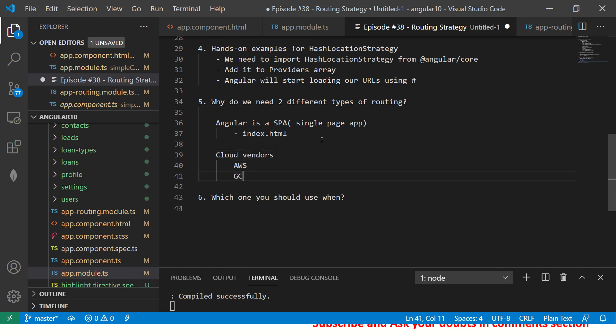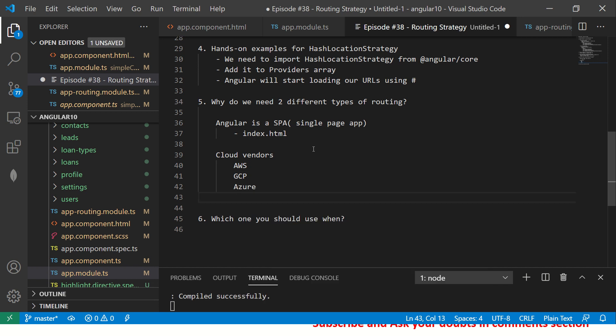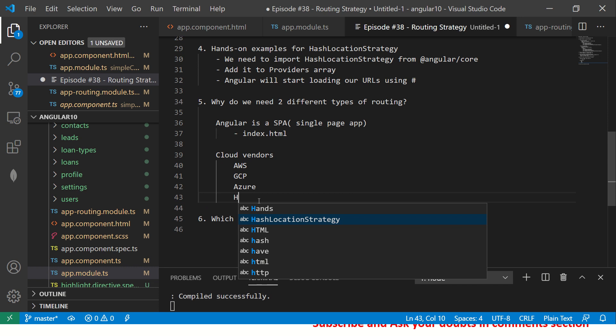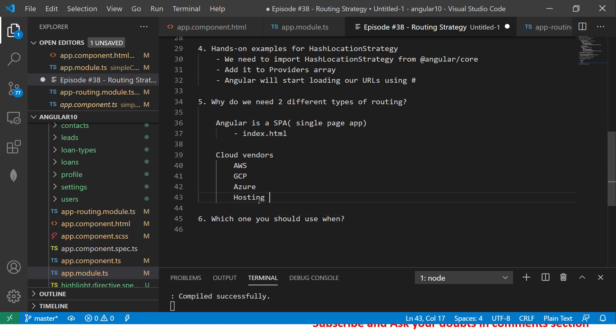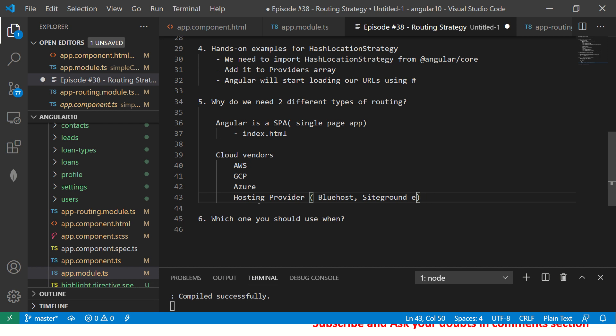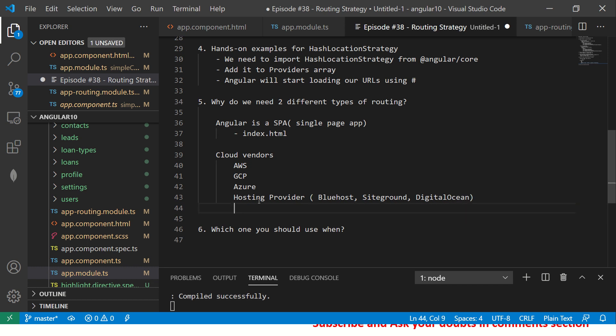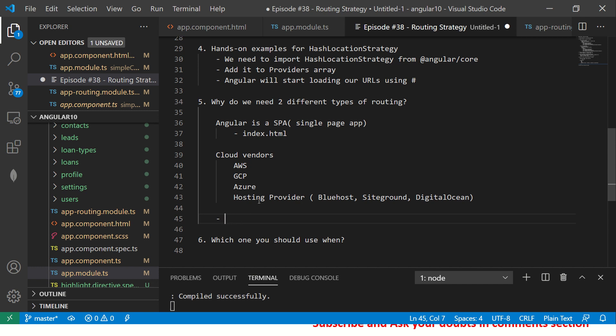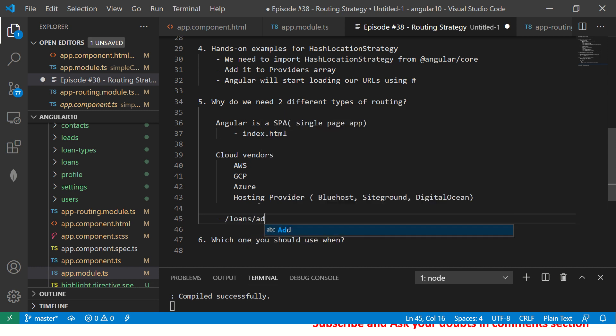Sometimes if you see, Angular is a single page application. Now what it means is that basically you just have one file, index.html, and that is what will be processed using router outlet and matching routes using routing module. Now what happens when you are deploying to some cloud vendors like AWS, GCP, Azure, so what happens, these vendors or any hosting provider, any hosting provider like say Bluehost, SiteGround, Digital Ocean, it can be anything that you can think of.